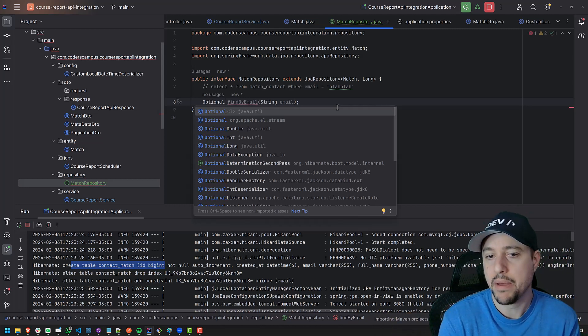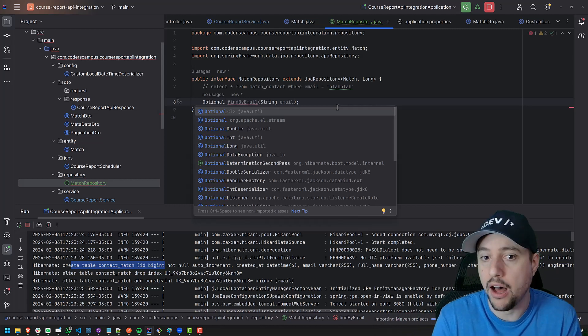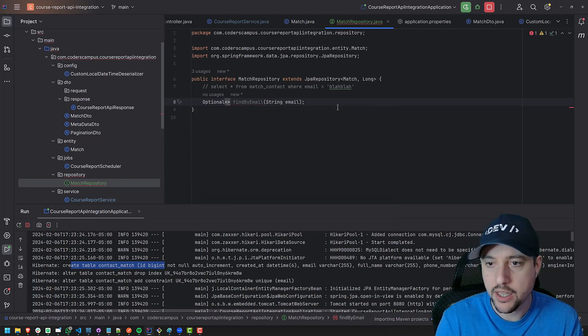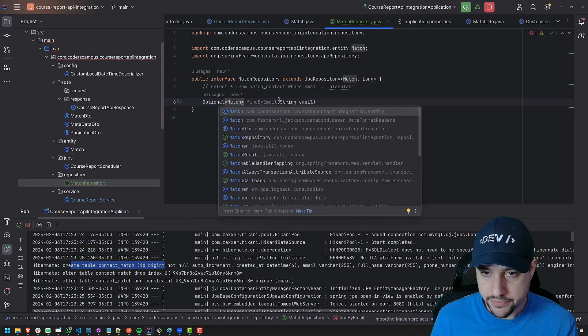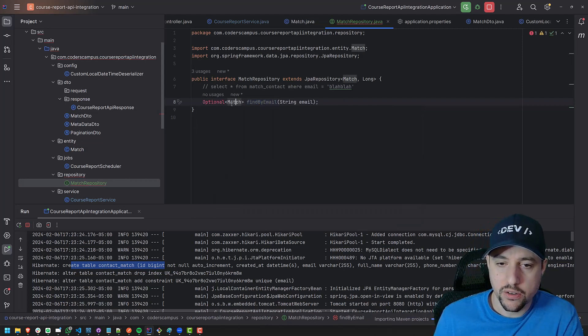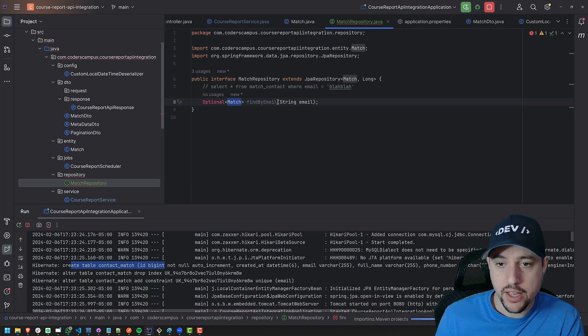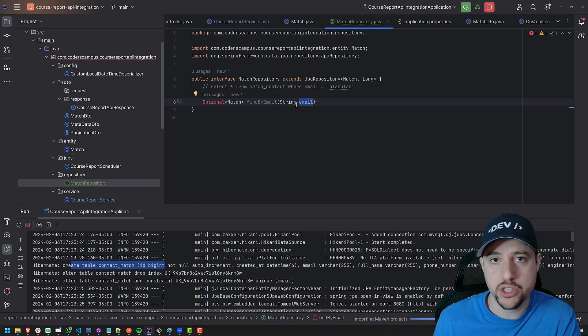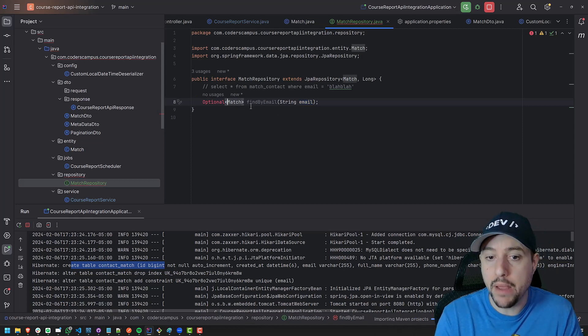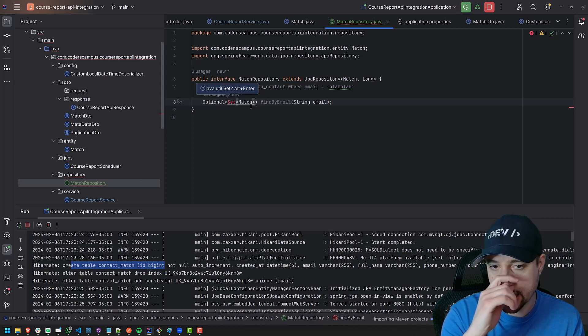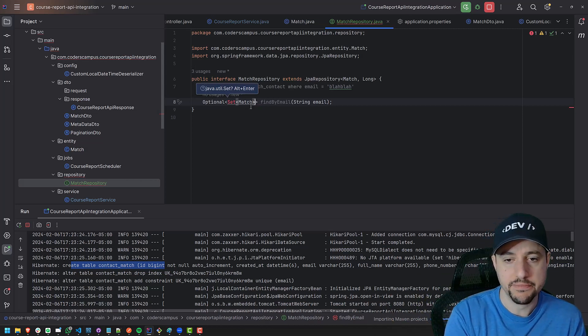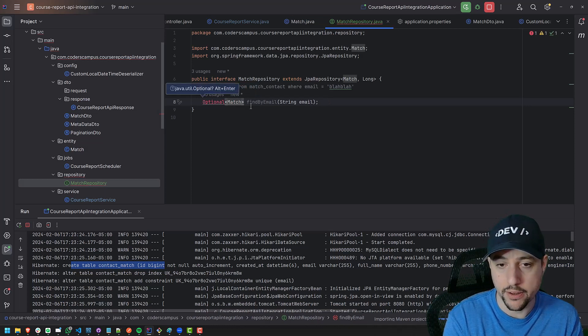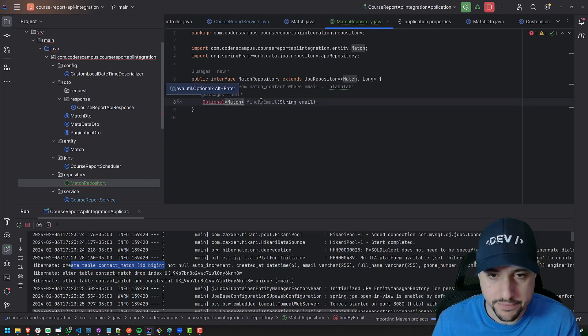So the best way to do this is to have it return an optional of something. And it's going to return optional of what? Well, a single match. We're going to be finding a match by email address. So note that this is just a singular match. If there could be more than one match, right? If email was not unique, then we would maybe have a set of matches, right? We could potentially be returning a set of matches or a list of matches. But in this case, we know that we will never have more than one because email is unique.